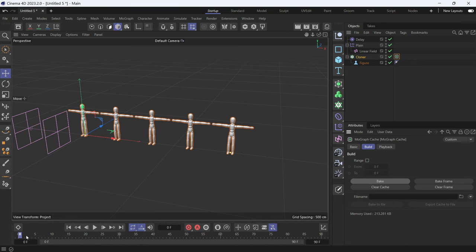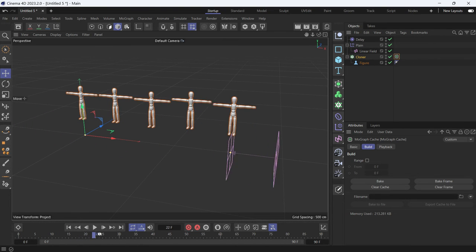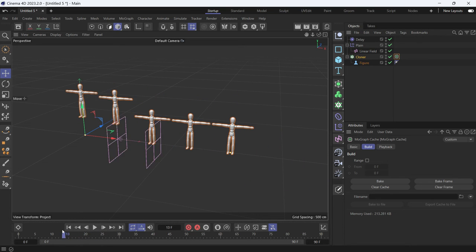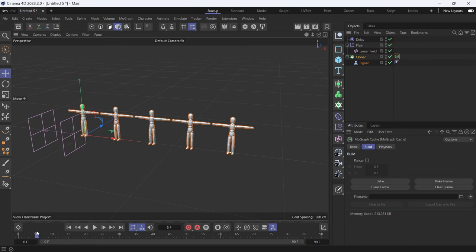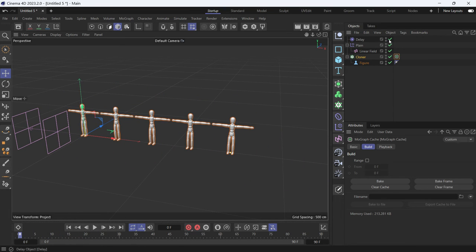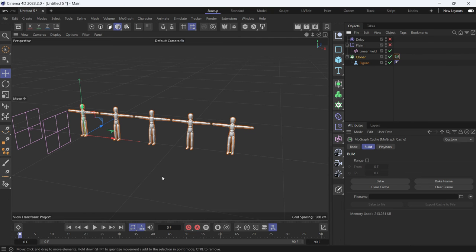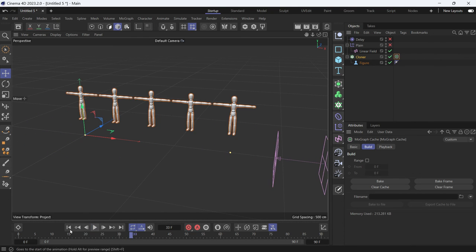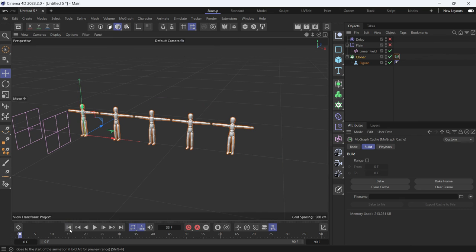This will bake the animation. Now, if I scrub forward and backward, you'll see that they're not bouncing. Even if I disable the delay and the plain effector, the animation would still be there. And this is how you use MoGraph Cache to fix the delay effector issue.